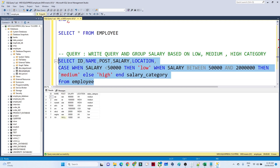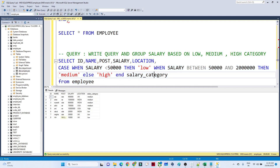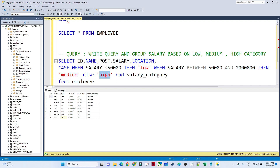Let me add one more zero to the salary range and rerun the query. The condition is: salary less than 50,000 gives 'low', salary between 50,000 and 20 lakhs gives 'medium', otherwise 'high'. You can see only one salary is greater than 20 lakhs, so it is categorized as 'high'. Like this, you can give multiple conditions to create categories using the CASE statement.